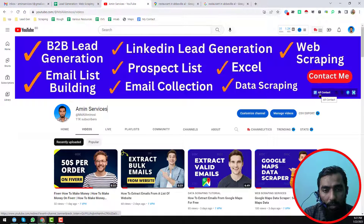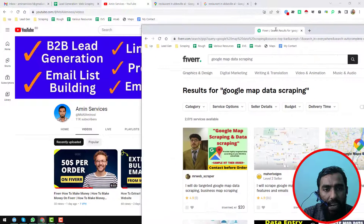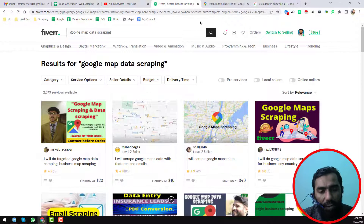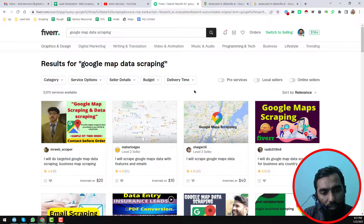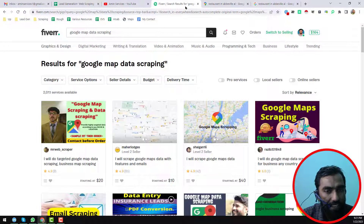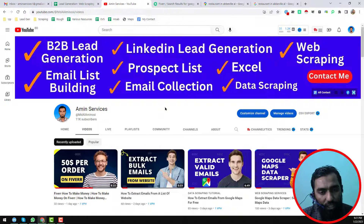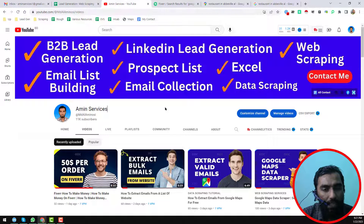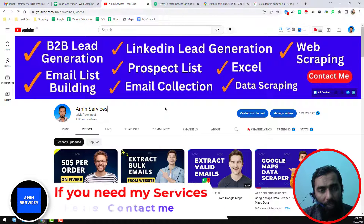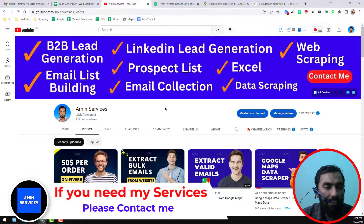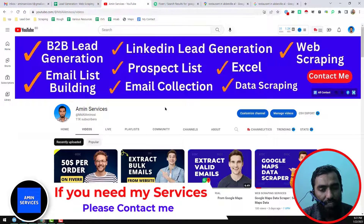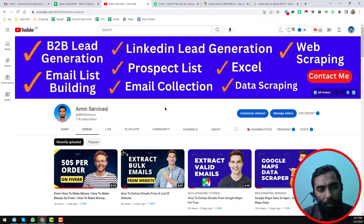All my contact details you will find in the video description below, also on my YouTube channel cover page, or you can hire an expert from Fiverr.com — I will give that website link in the video description. Also, if you want to do this job yourself as a professional, you can buy the Google Maps data scrapper for a lifetime from me or via the link in the video description.